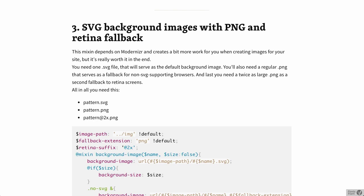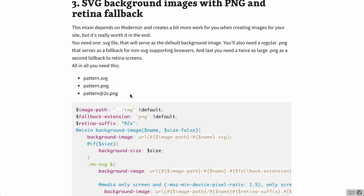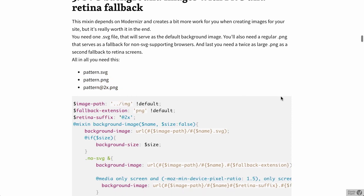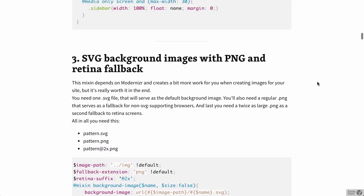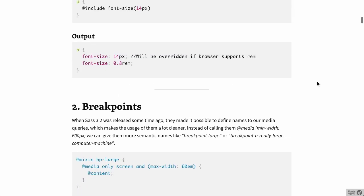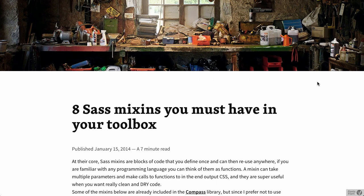Next up is an SVG background images with PNG fallback. So for example, if a browser does not support SVGs, you could fallback to PNG images and it will do a retina image depending on the pixel density of the screen. So there's a whole bunch of other tips here, a pretty cool blog post, and I highly recommend you check it out.